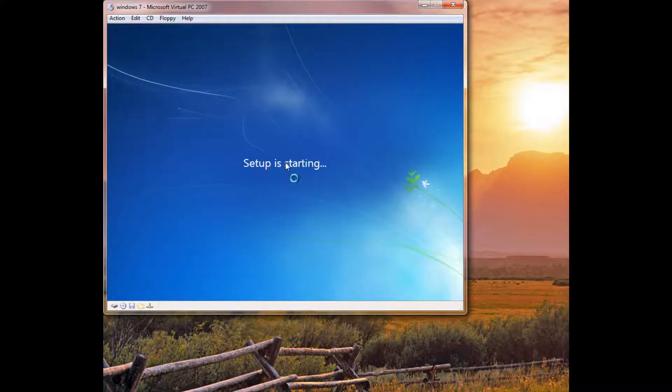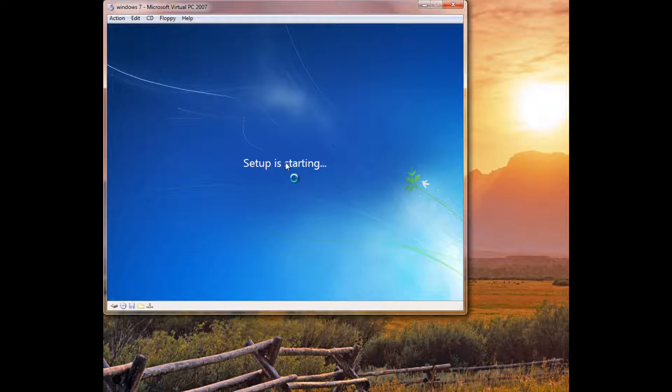Now, it's going to load up the setup. This will take a little bit. I'm actually going to split this tutorial into two parts, since it's going to take a little bit to go through the process of installing Windows 7.